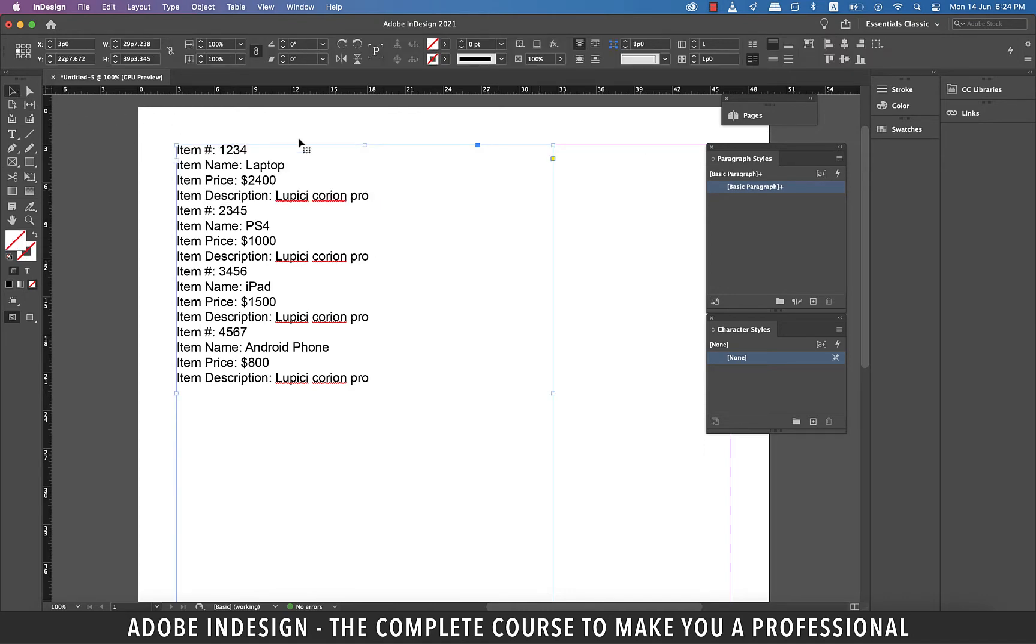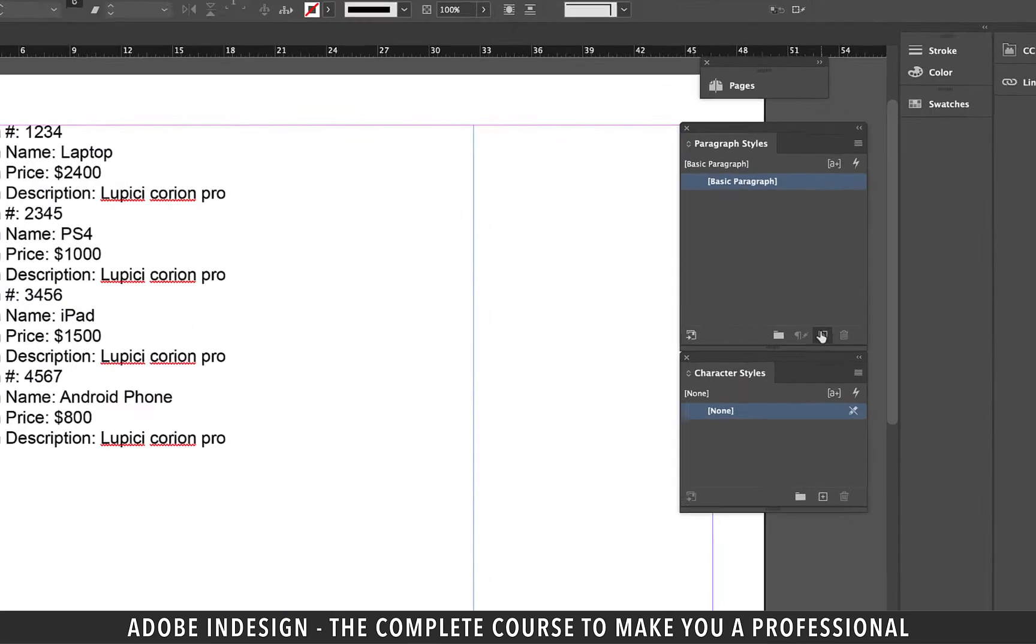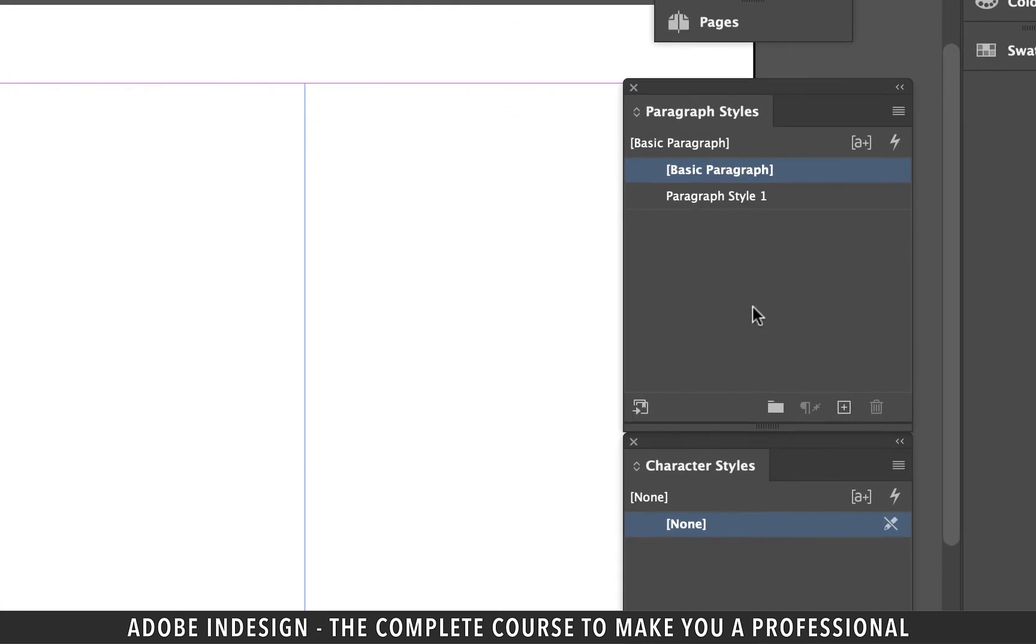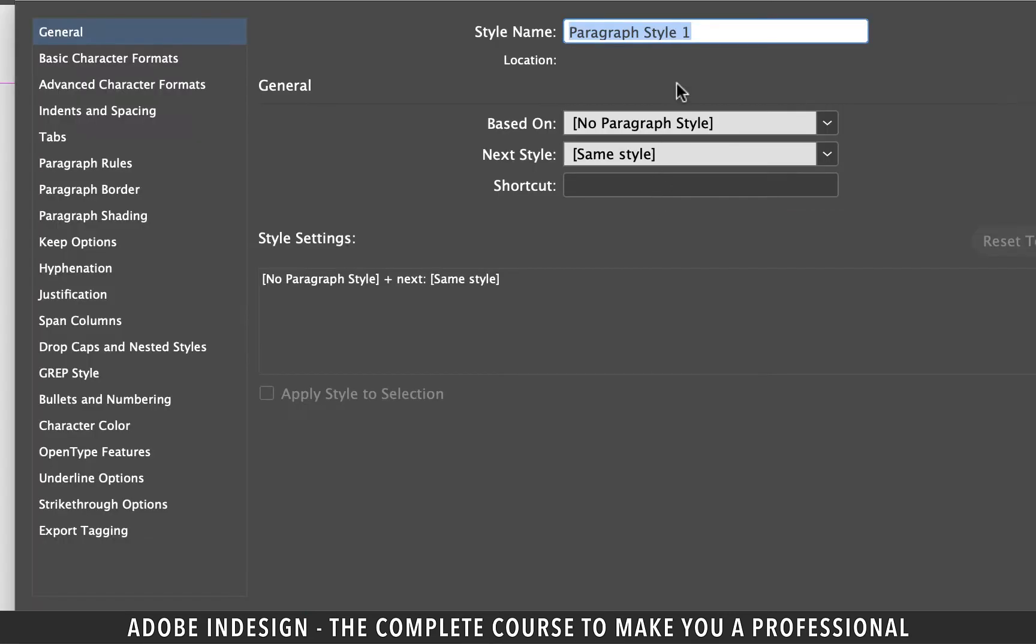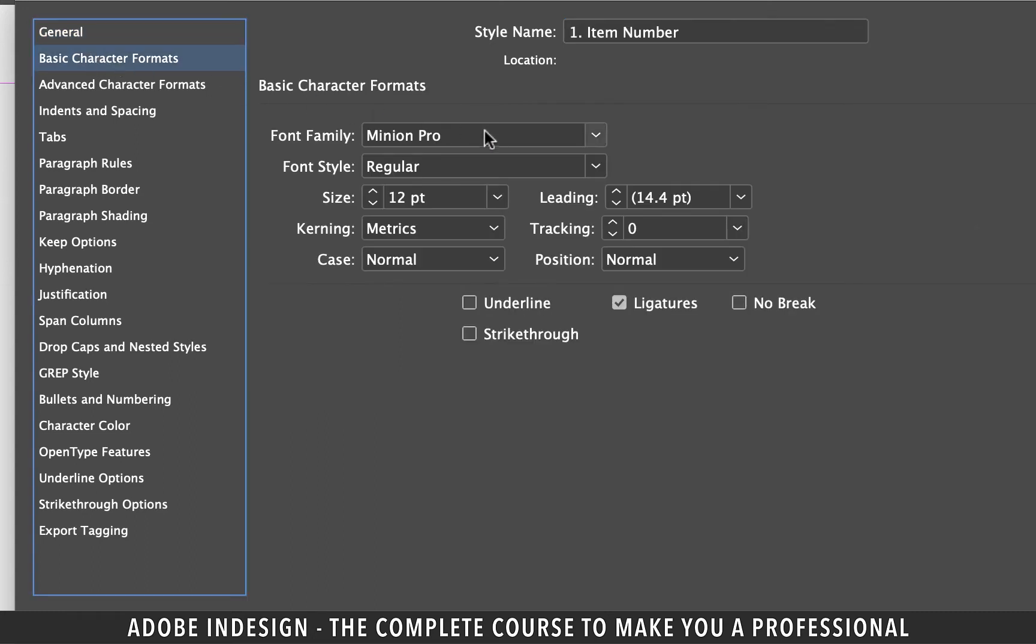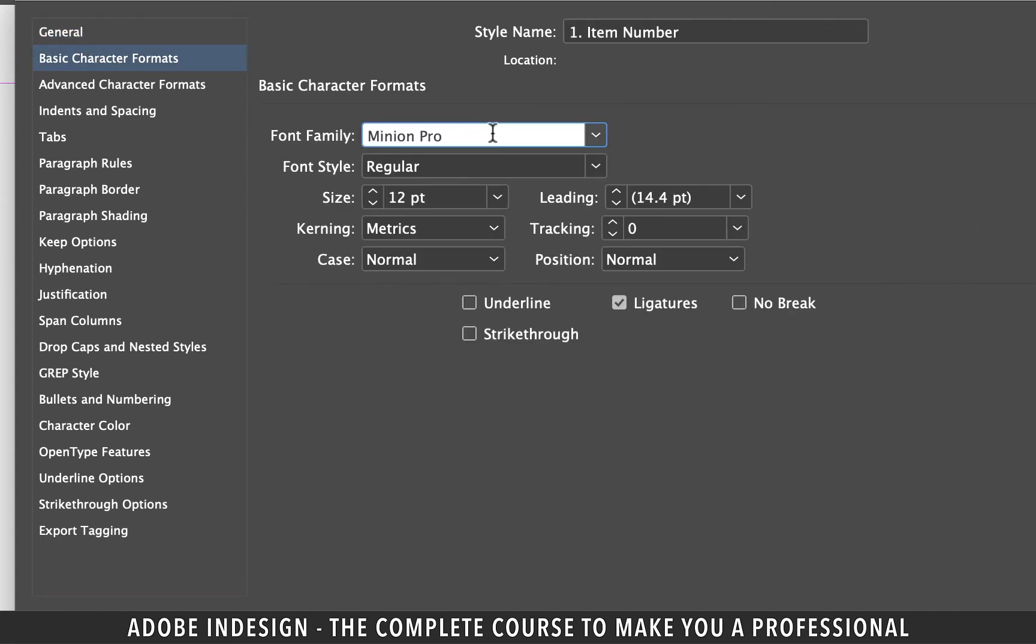Alright, make sure the text box is not selected. Click the small plus button at the bottom of the paragraph styles panel to create a new paragraph style. Double-click and rename it item number, prefixing it with one as the serial number. I don't want to base it on anything, so let it stay based on no paragraph style. Move on to basic character formats tab.